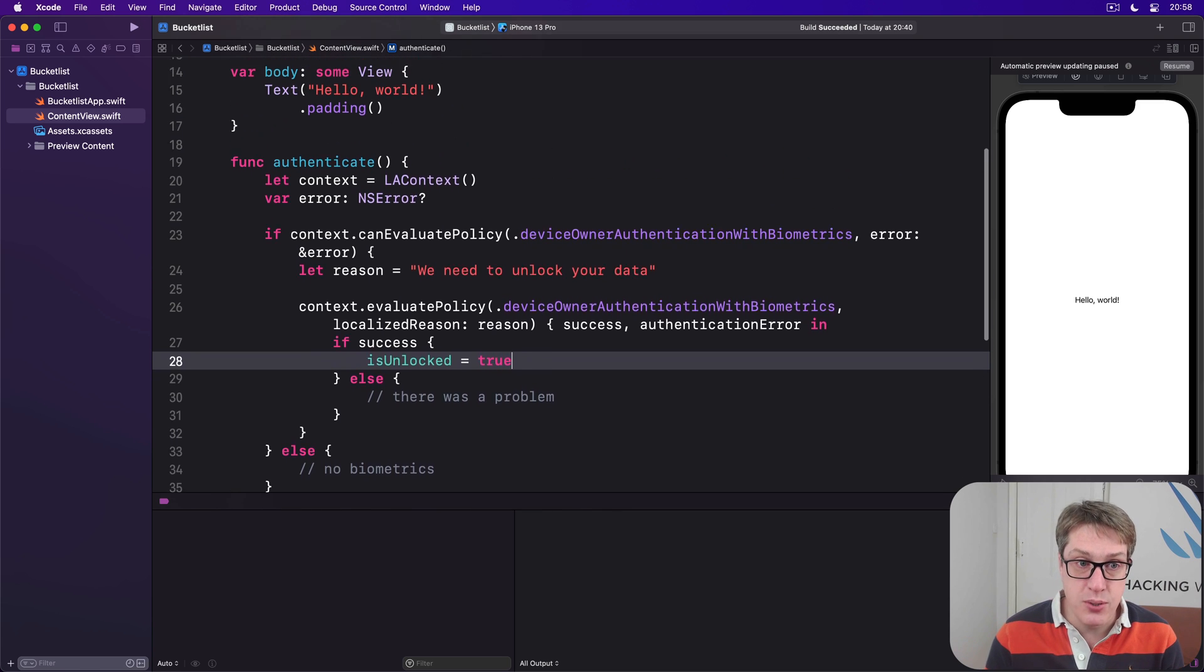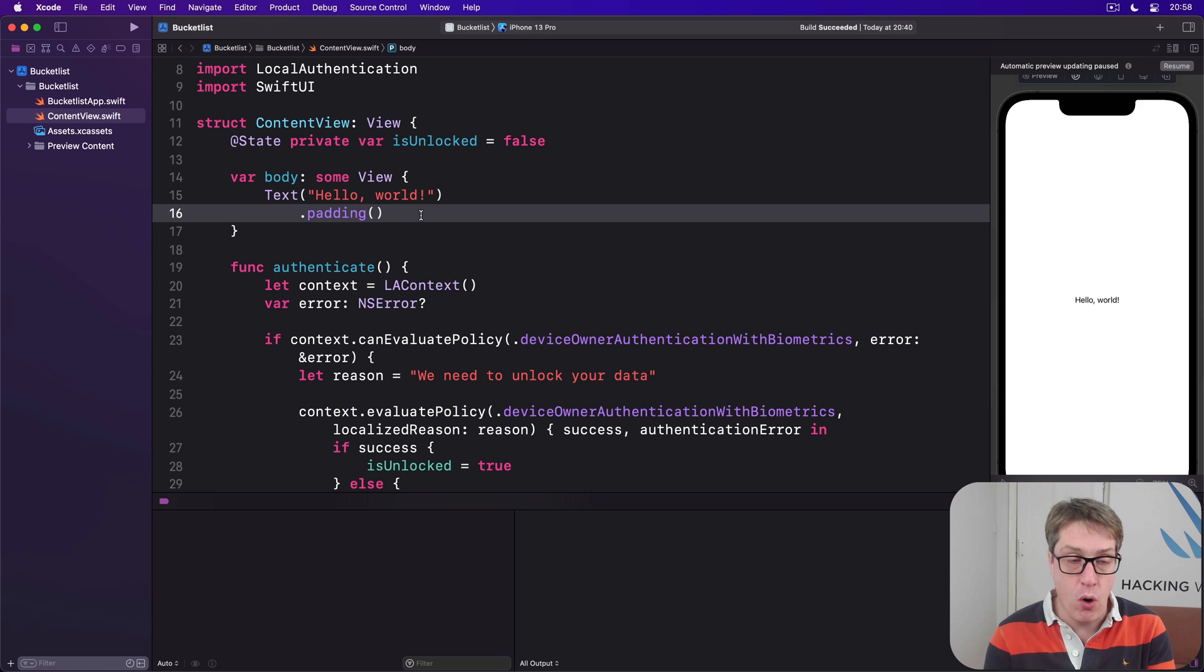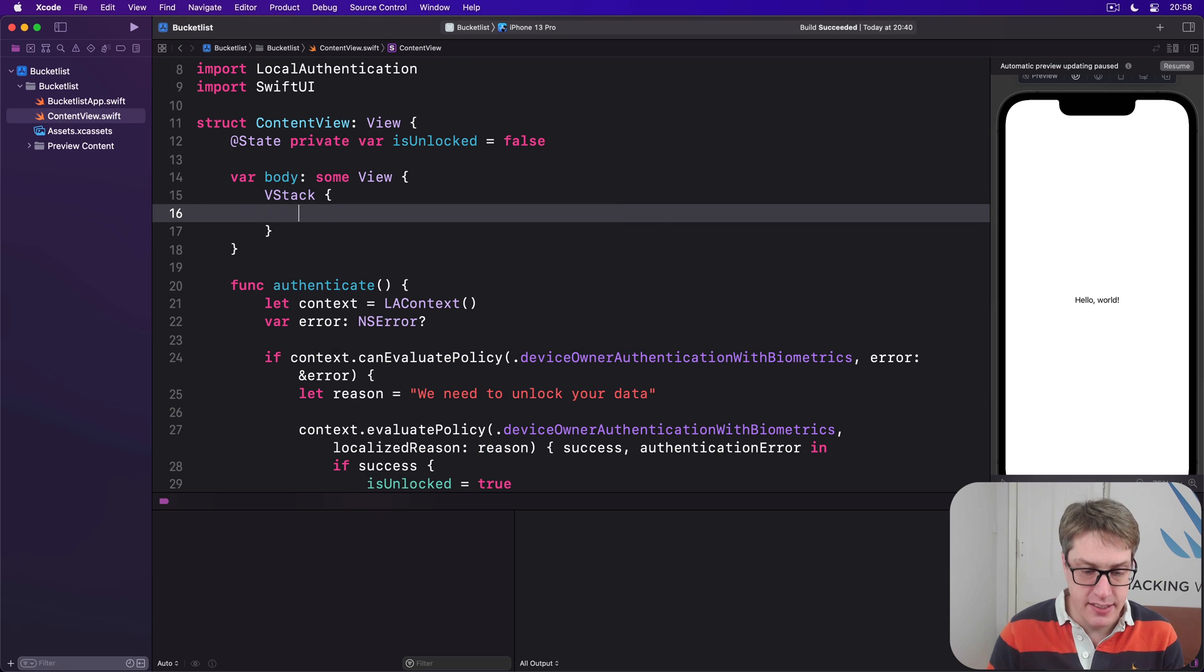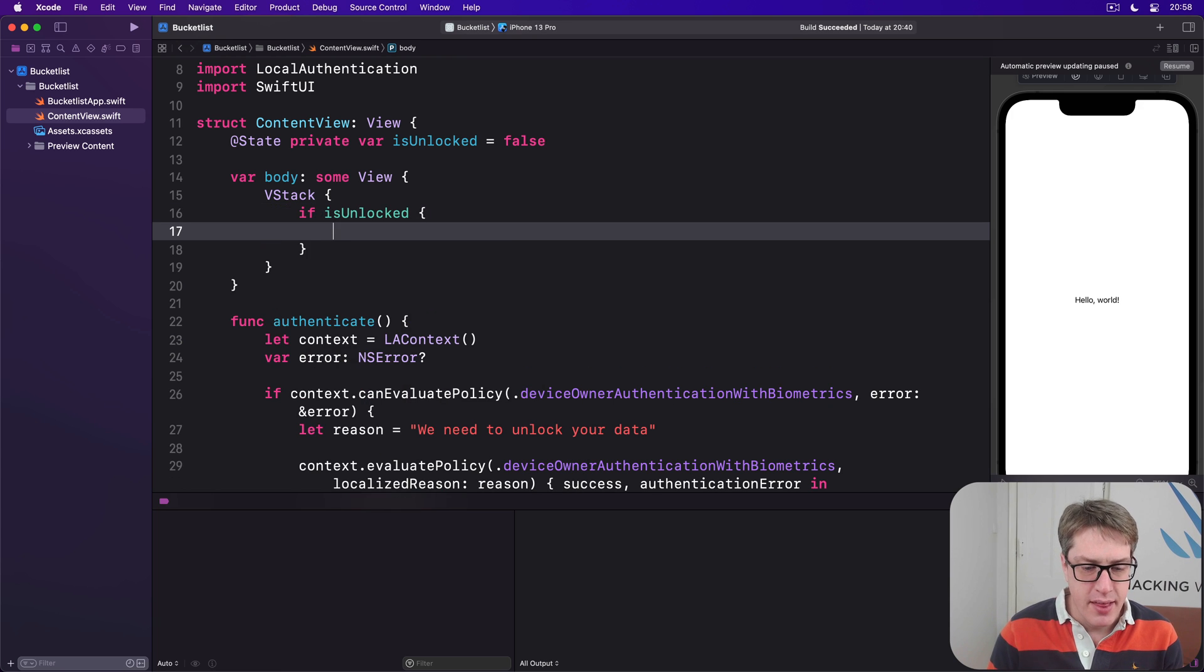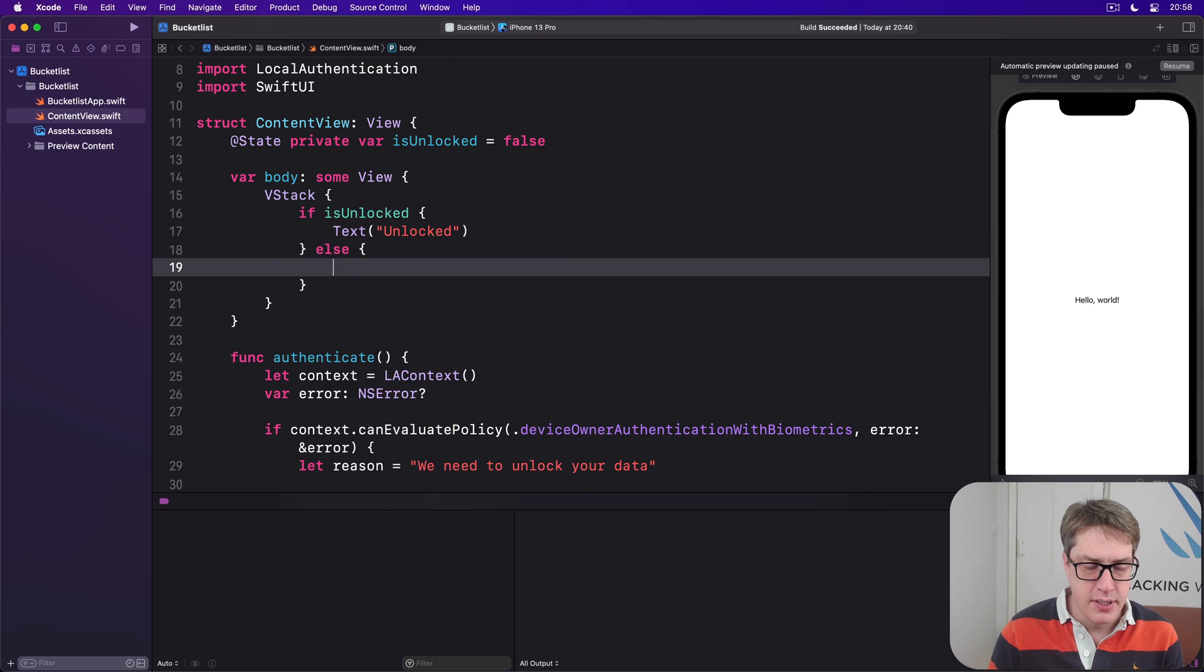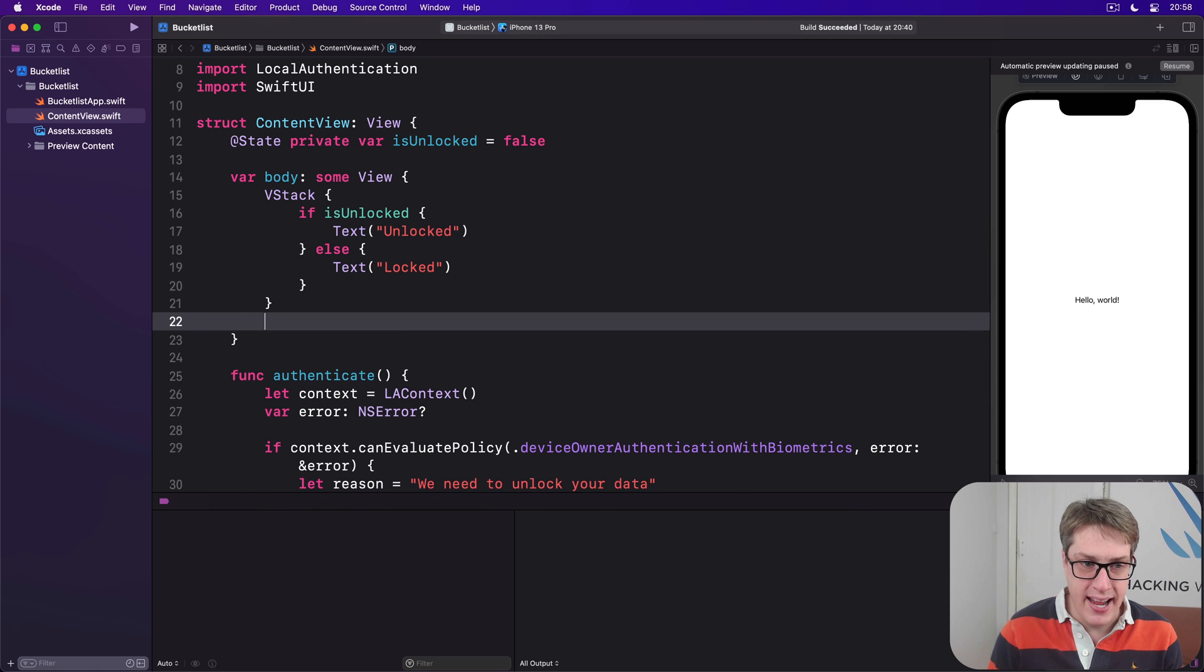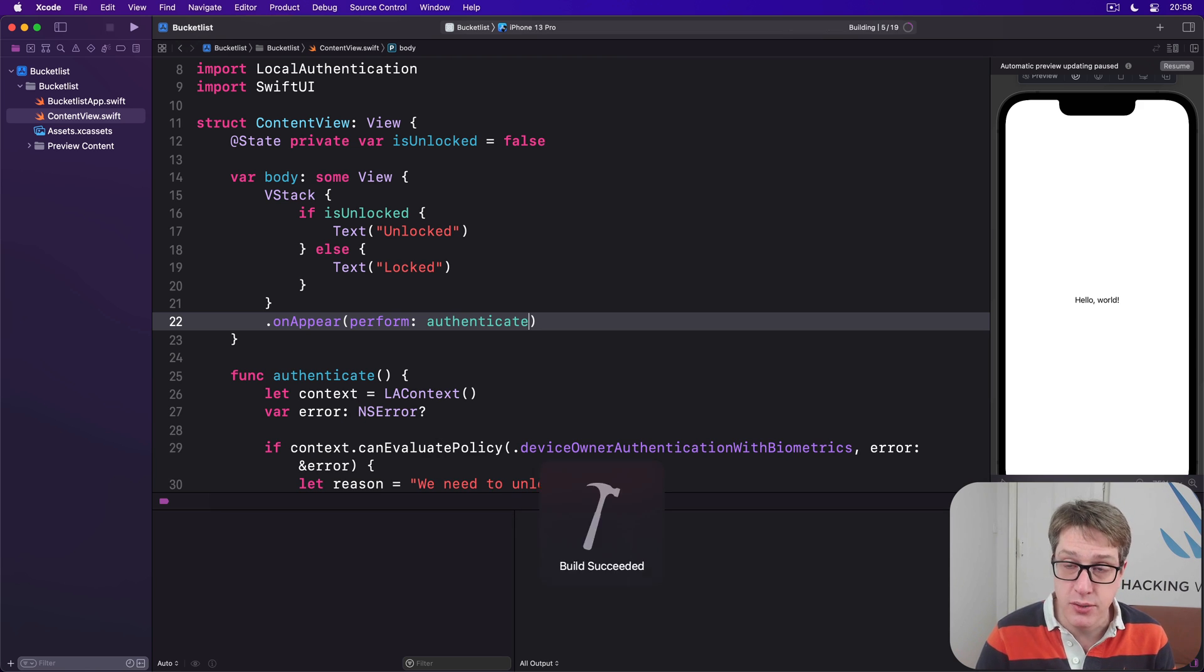Now we can use that inside our SwiftUI view to show different kinds of data based on whether we're unlocked or locked. We'll say there's a VStack, and if isUnlocked, then text of "Unlocked", else text "Locked." Because we've got a VStack, we can attach an onAppear to the whole view: onAppear, perform authenticate. Now let's press Command+R to build and run our code.